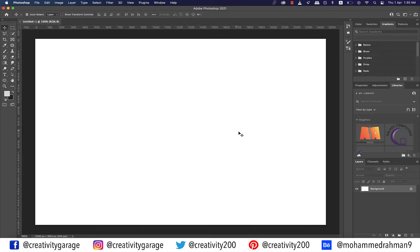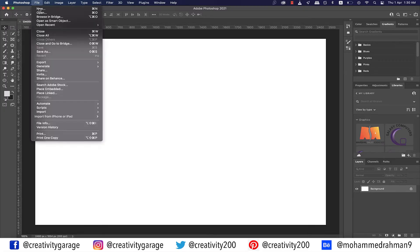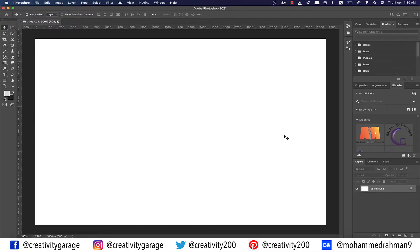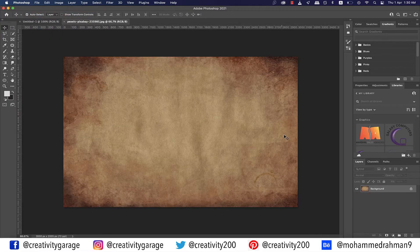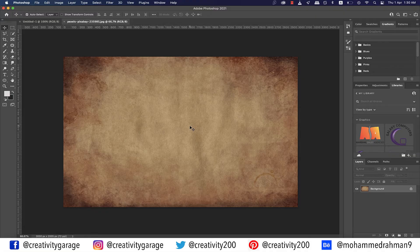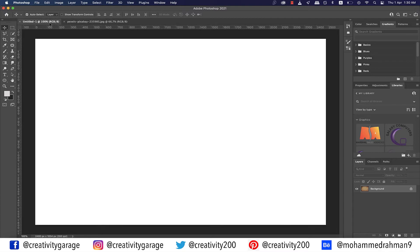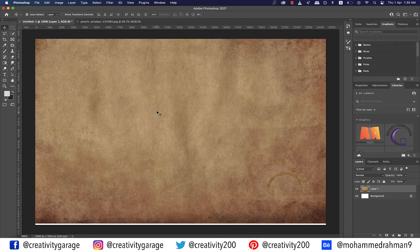This is our white background and now we'll need a texture to be placed on top of it. So let's go to File and then Open and locate the image from the computer. Now that we have our texture here, let's click, hold, and drag it to the white artboard we created a few seconds ago.